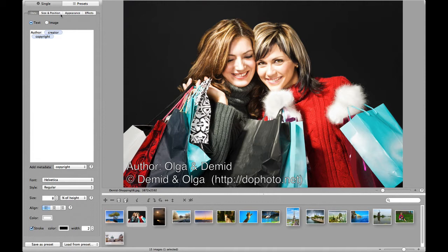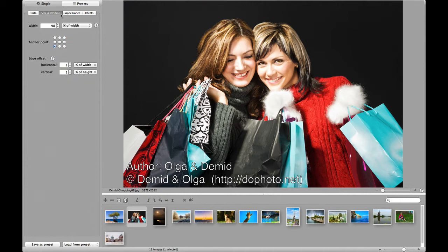Done with the image or text specific configuration, now define the general watermark options, starting with its size and position: width, anchor point, and edge offset. Note that again you can choose between absolute and relative size units.